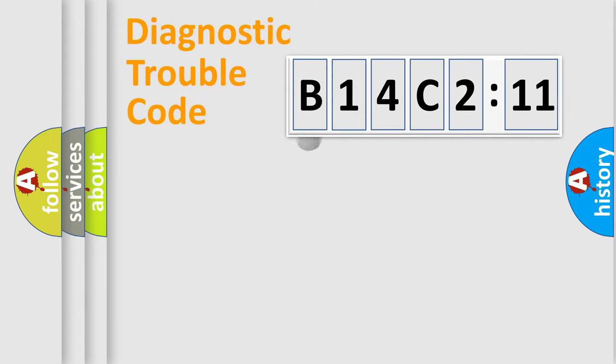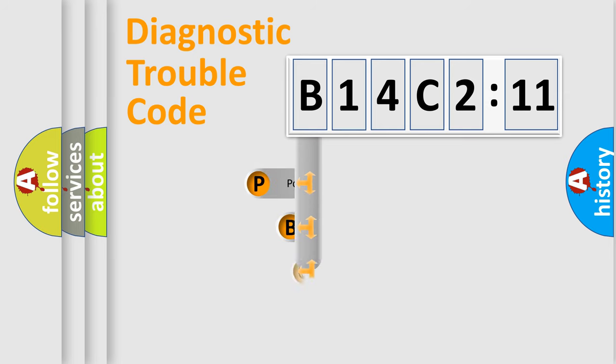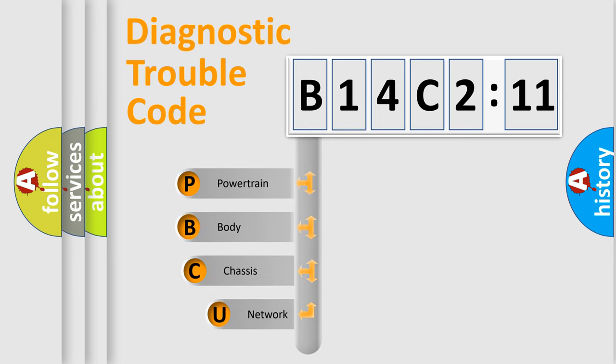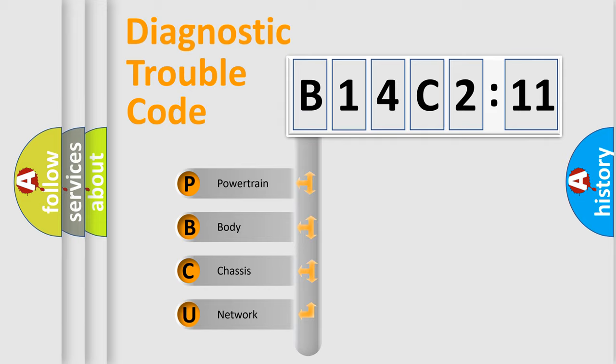First, let's look at the history of diagnostic fault code composition according to the OBD2 protocol, which is unified for all automakers since 2000. We divide the electric system of automobile into four basic units.